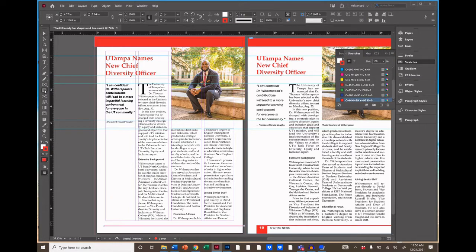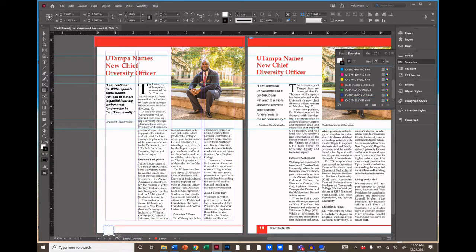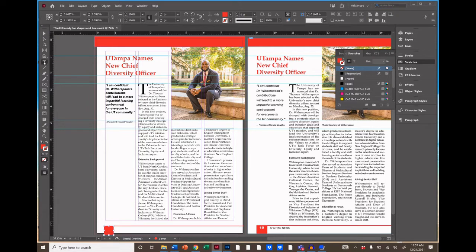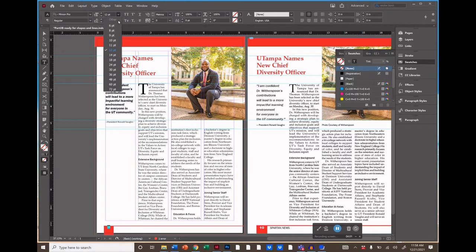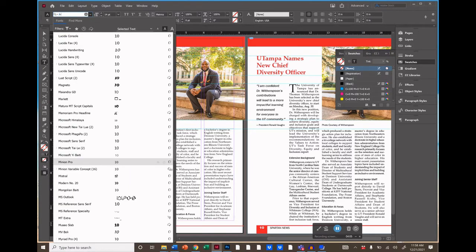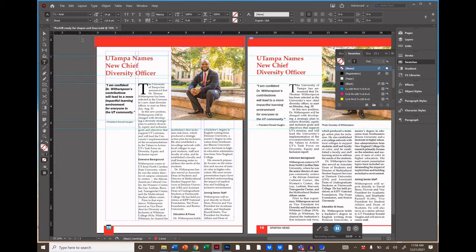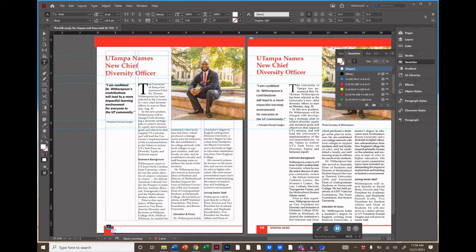Now let's create that red square at the bottom with the page number inside. Select the Rectangle tool and hold the Shift key down to draw a perfect square, dragging all the way down to the bleed line. Then choose the Type tool to type a number inside. Center the number and set your desired font size. Tap the baseline option to nudge the number down into position.